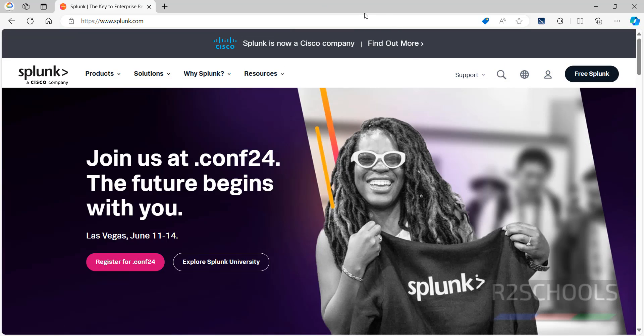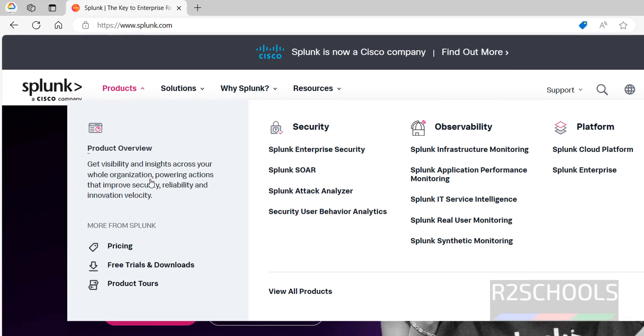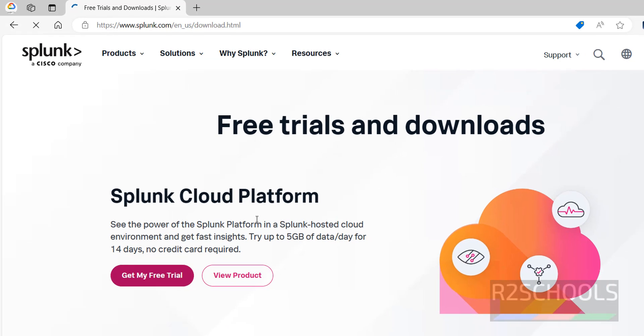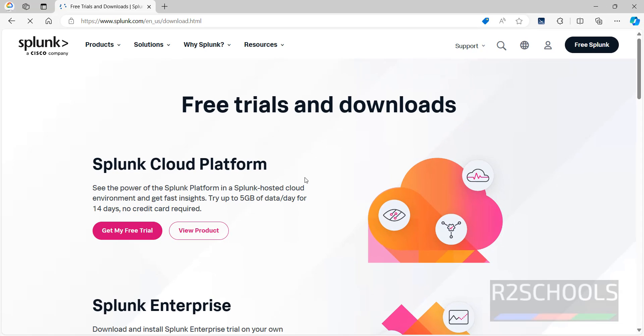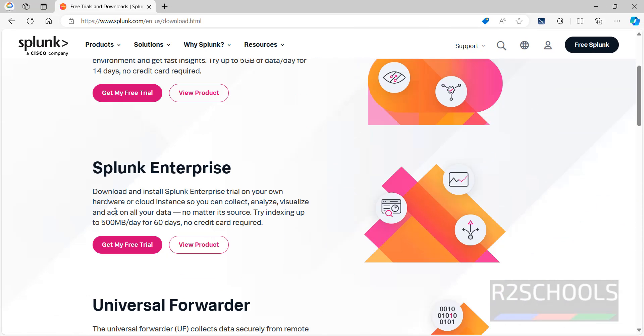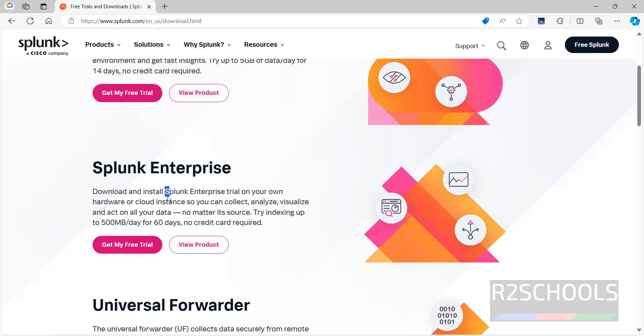Now click on Products, then click on Free Trials and Downloads. See here, now we have to download Splunk Enterprise. See, it is free for 500 MB per day for 60 days. So click on Get My Free Trial.